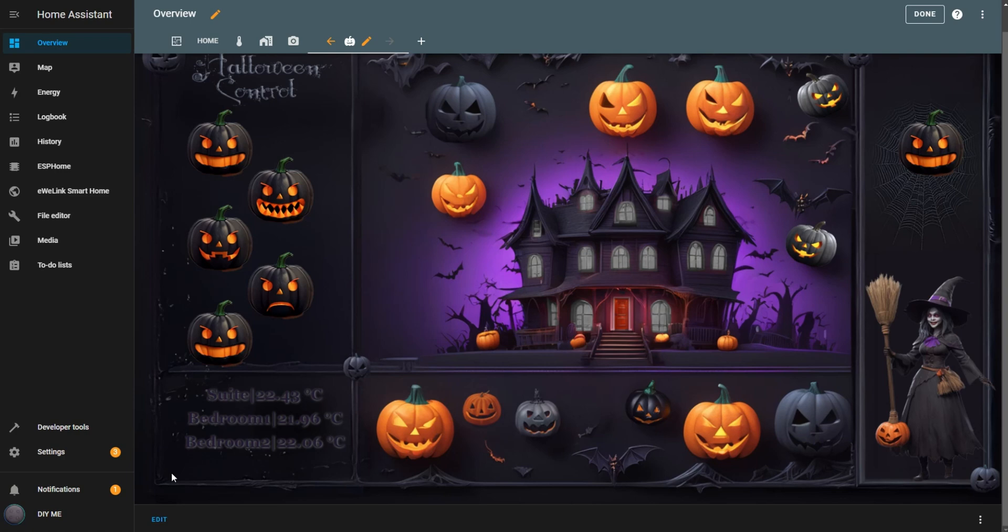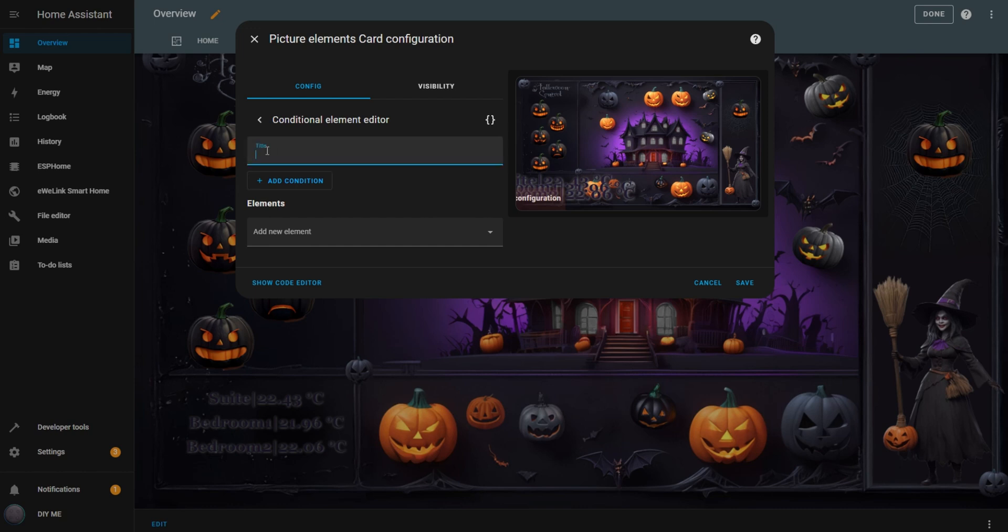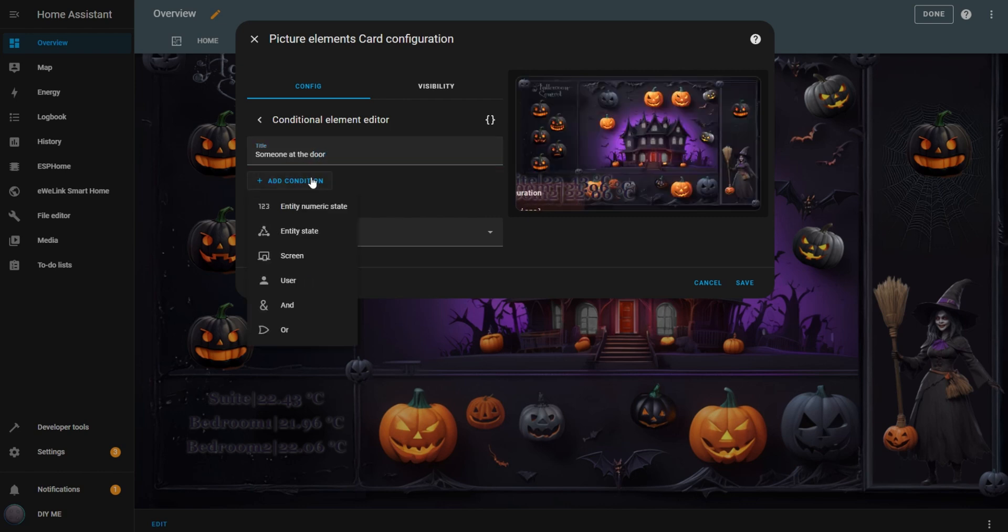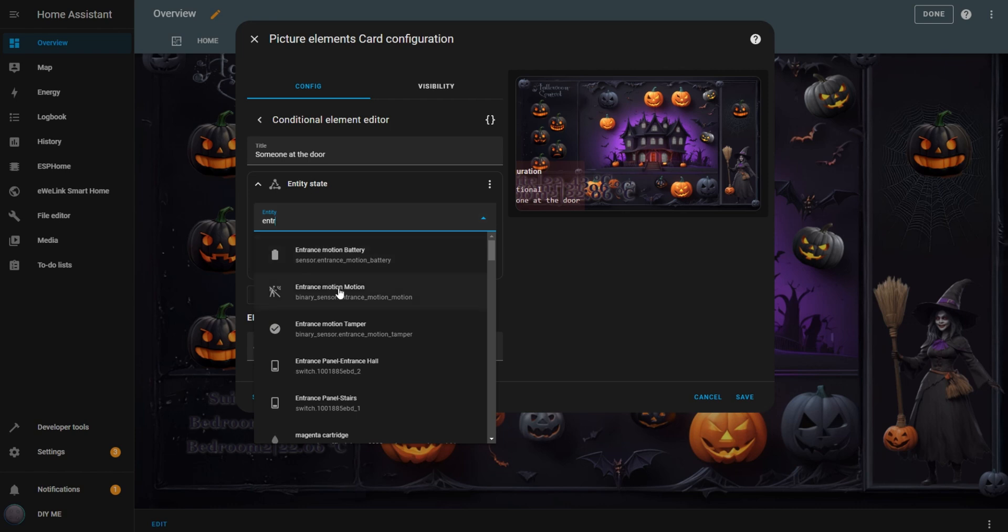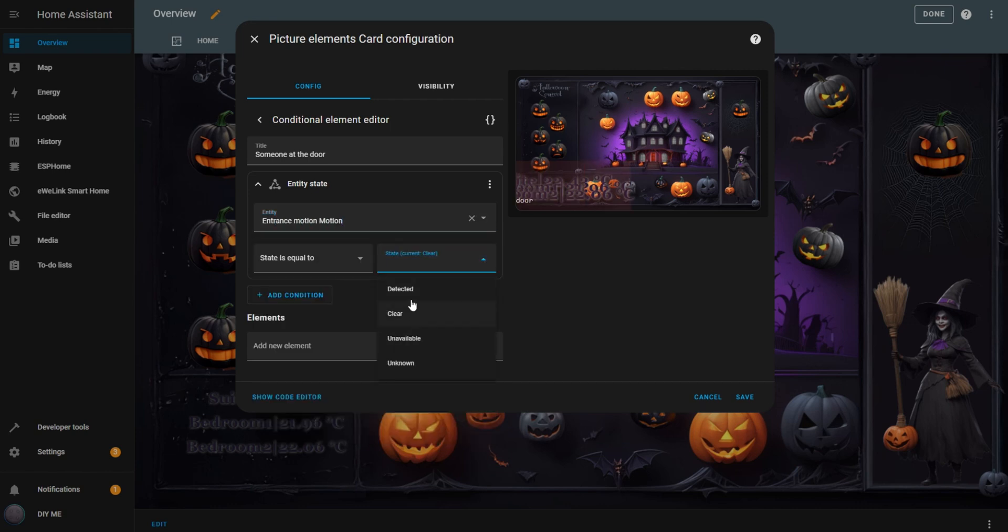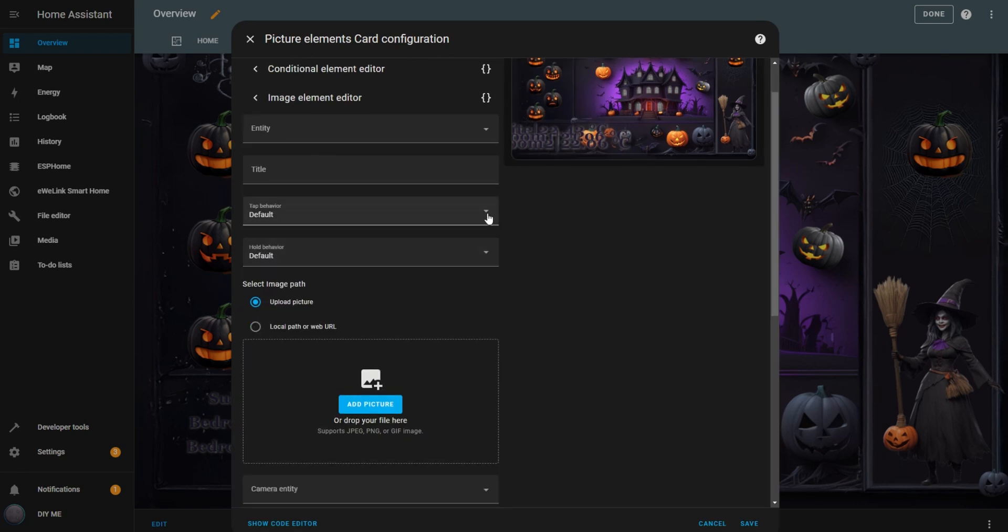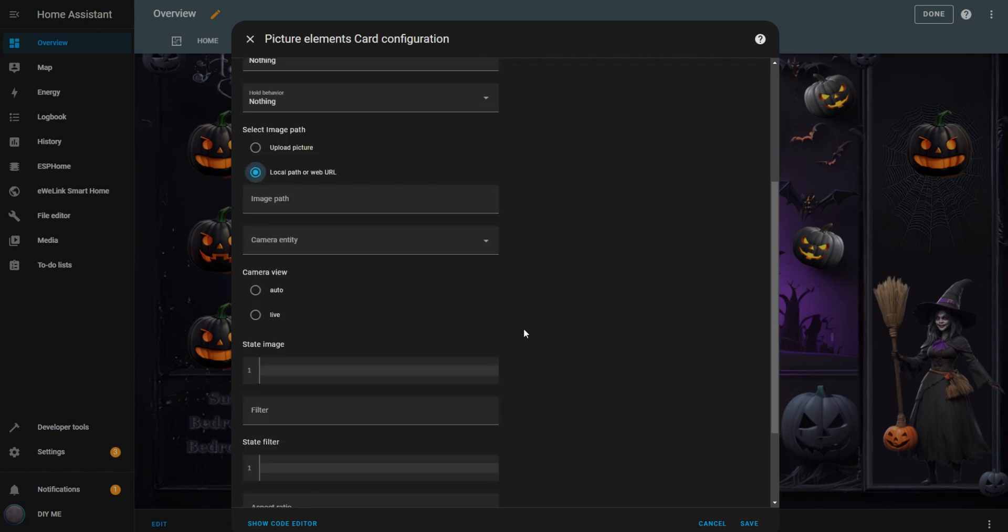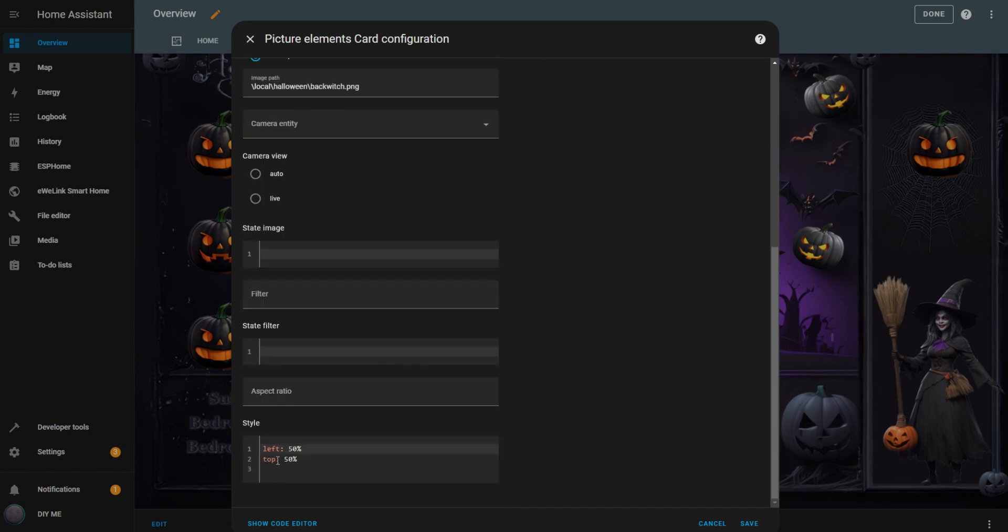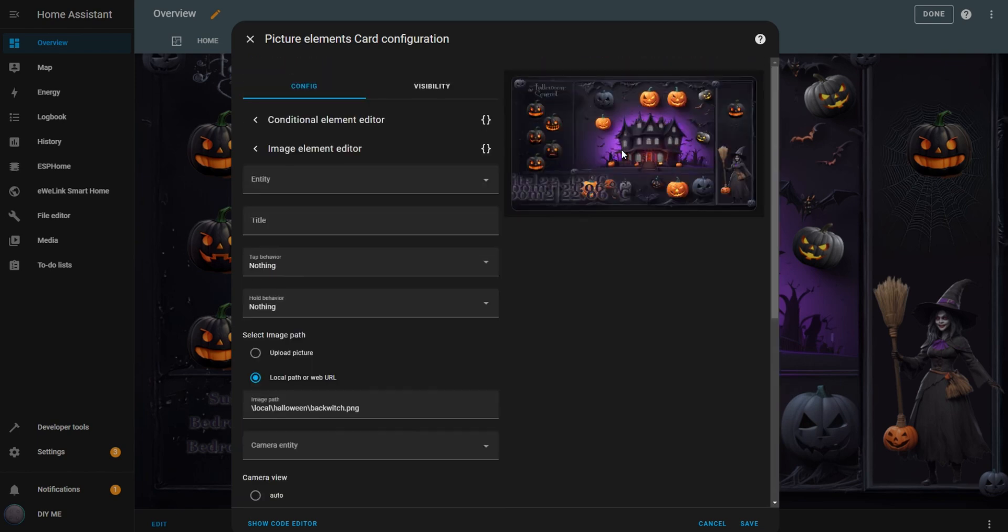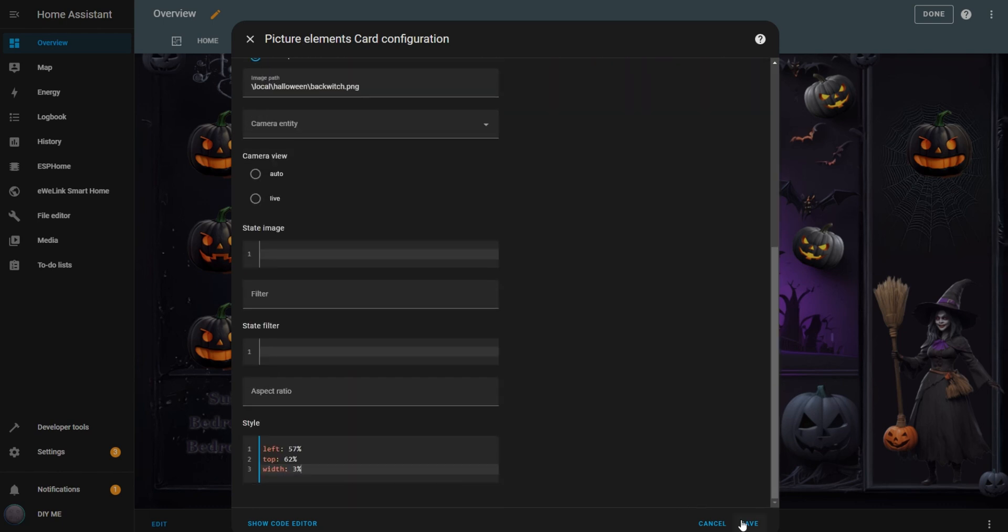Now, let's add another sensor that I find useful, a motion sensor. I'll configure an element to display an image whenever the front door sensor detects motion. Click Edit. Add a new conditional element. Enter a title, I'll use someone at the door. Set up an entity state condition. Choose the sensor entity you want to use. Set the state to detected. Add an image element. Set both tap behavior and hold behavior to nothing. Choose local path or web URL, and enter the path to the image you want to display. I'll share this image as well if you want to use it. In the style box, adjust the position and size to your preference. Since no one is currently at the door, you won't see the image yet. Hit Save.